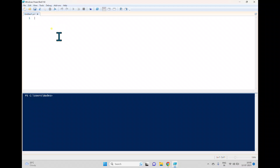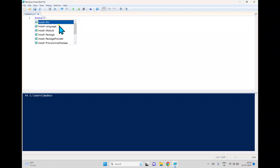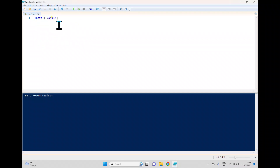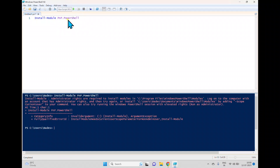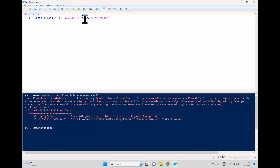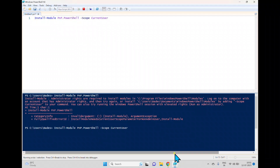Whenever you work for an organization you may not have administrative rights. To install the module we use the cmdlet Install-Module PNP.PowerShell. Running it without admin rights gives an error, so we use the -Scope parameter and install for the current user. Click run and it will install the PNP PowerShell module.